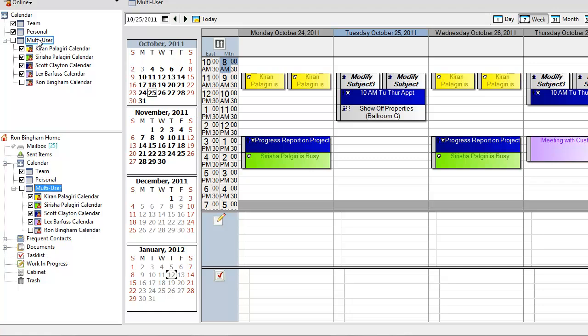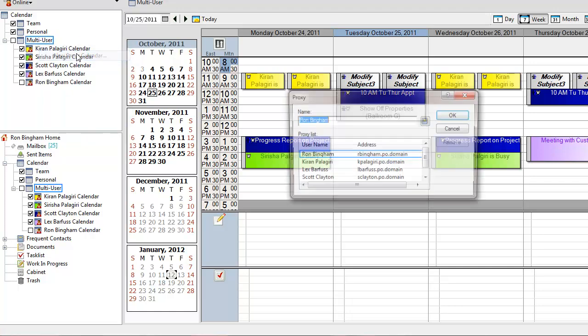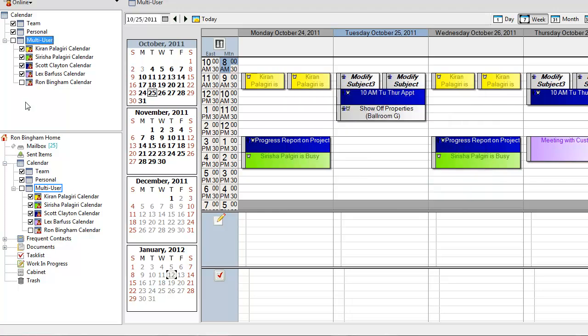I also can add or delete if I say new proxy calendar. I can type in the new name here or I can select one and remove it. Anything I want to do to control how the multi-user calendar is set up, I can do from here.